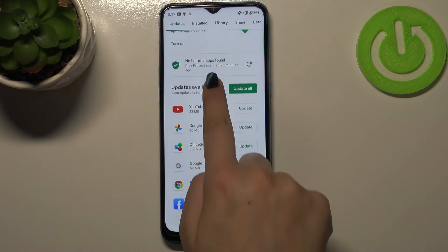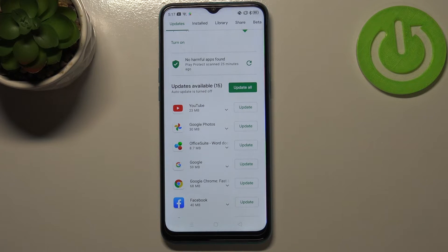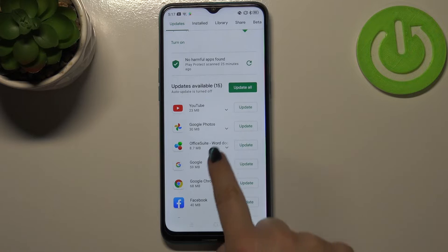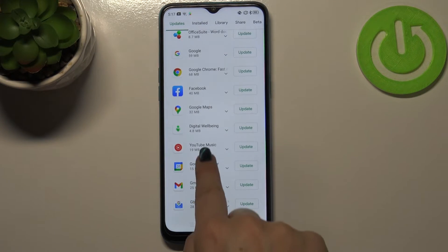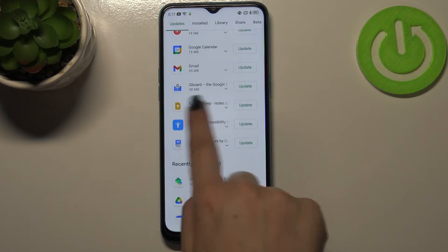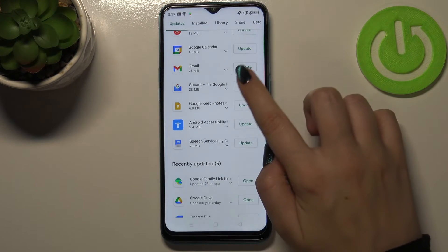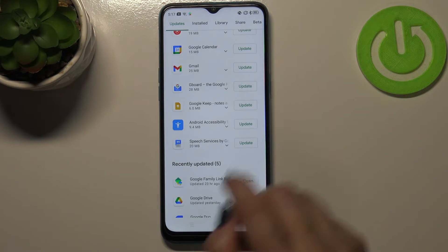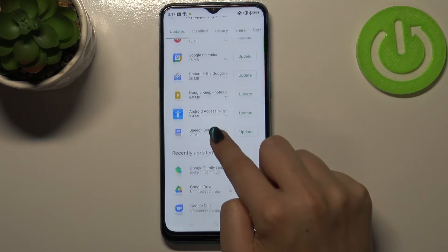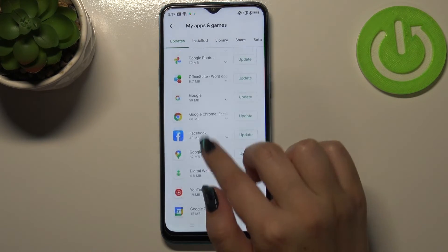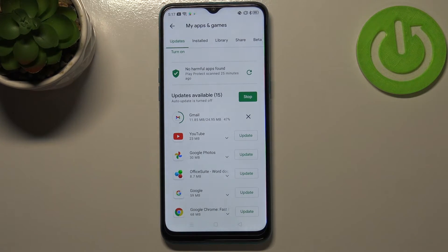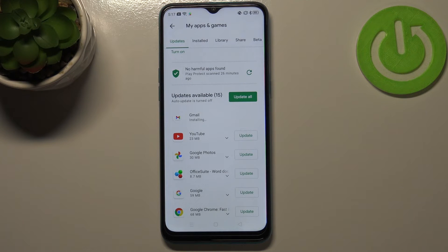You can update all of those apps just by tapping on the green 'Update all' button, but if you'd like to update only one or two of them, nothing easier — just find it in the list. Let me pick Gmail for example and tap on update. As you can see it immediately disappears from the list but appears at the very top, and right now it is downloading. After that it will be successfully installed and automatically updated, so you do not need to do anything.